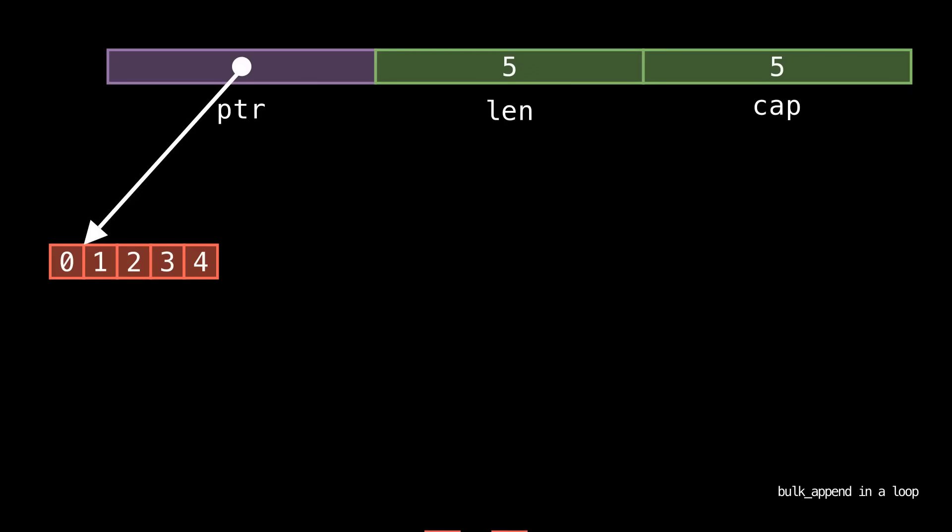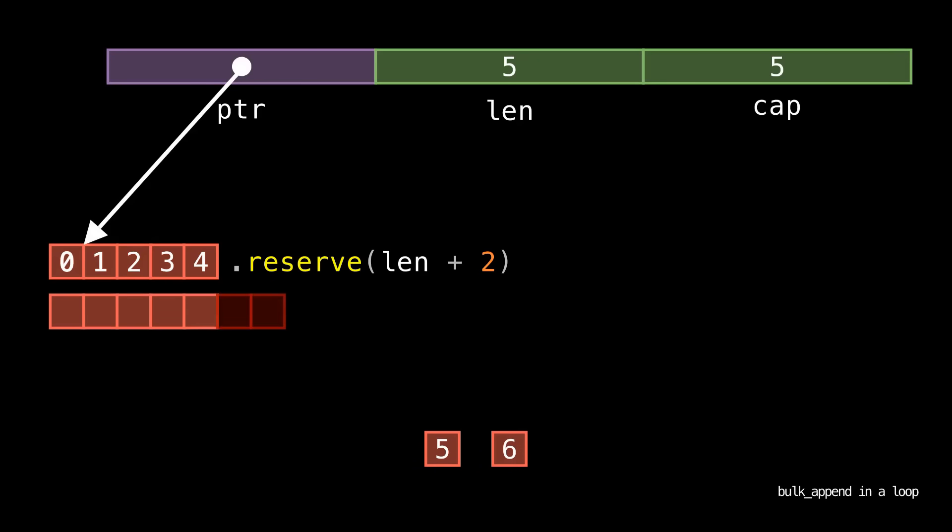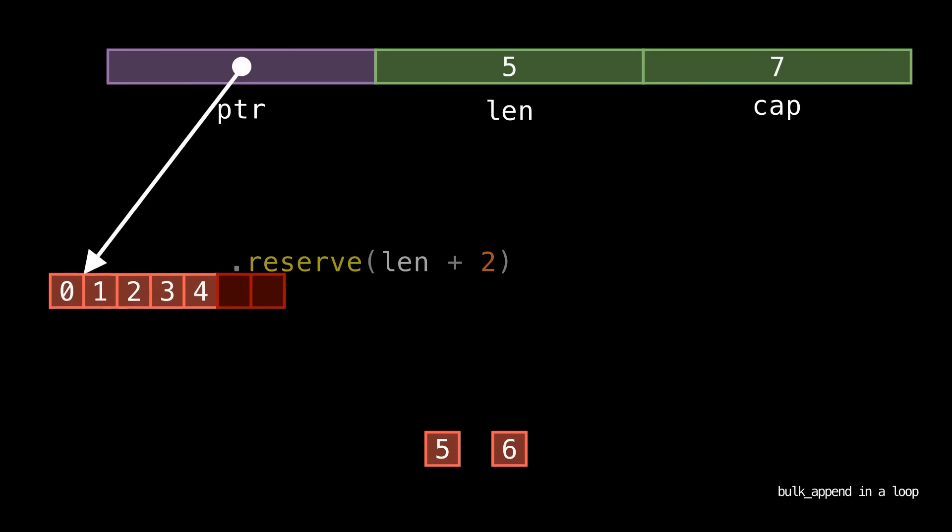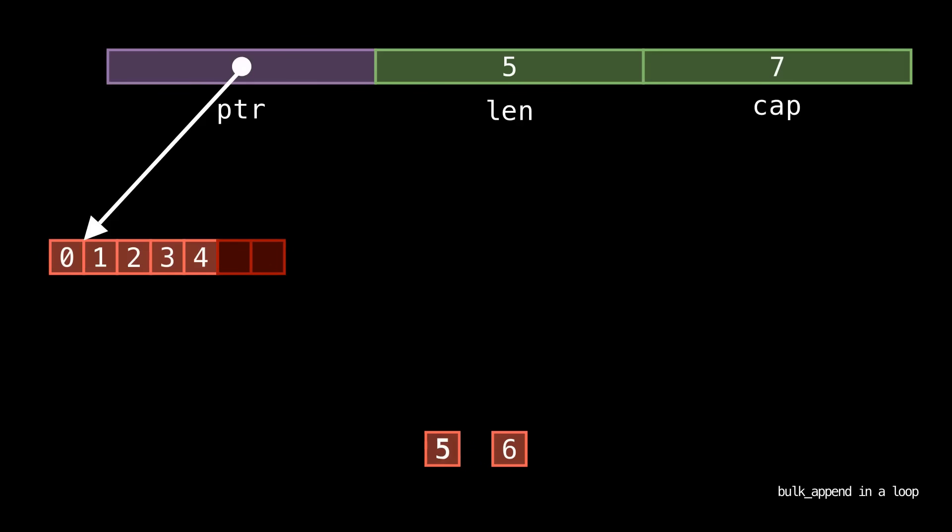Now the next two elements come in, and we have to do the same thing again. In fact, we're going to have to do this for every single pair of elements that comes in. We're going to have to reserve and reallocate every single time, causing a linear time operation for every single pair.